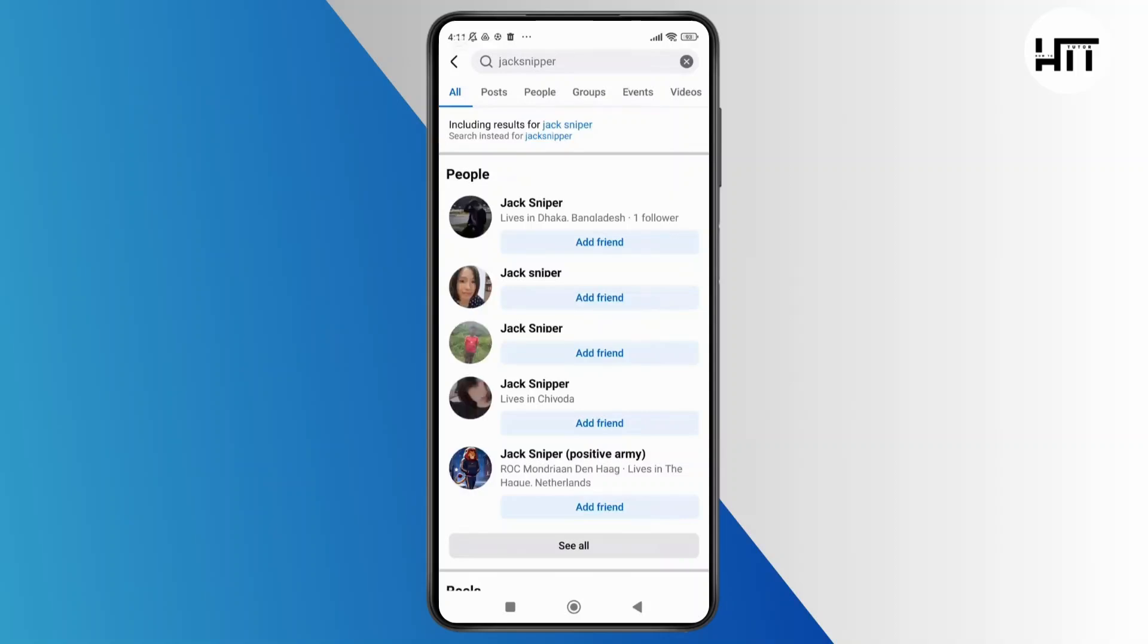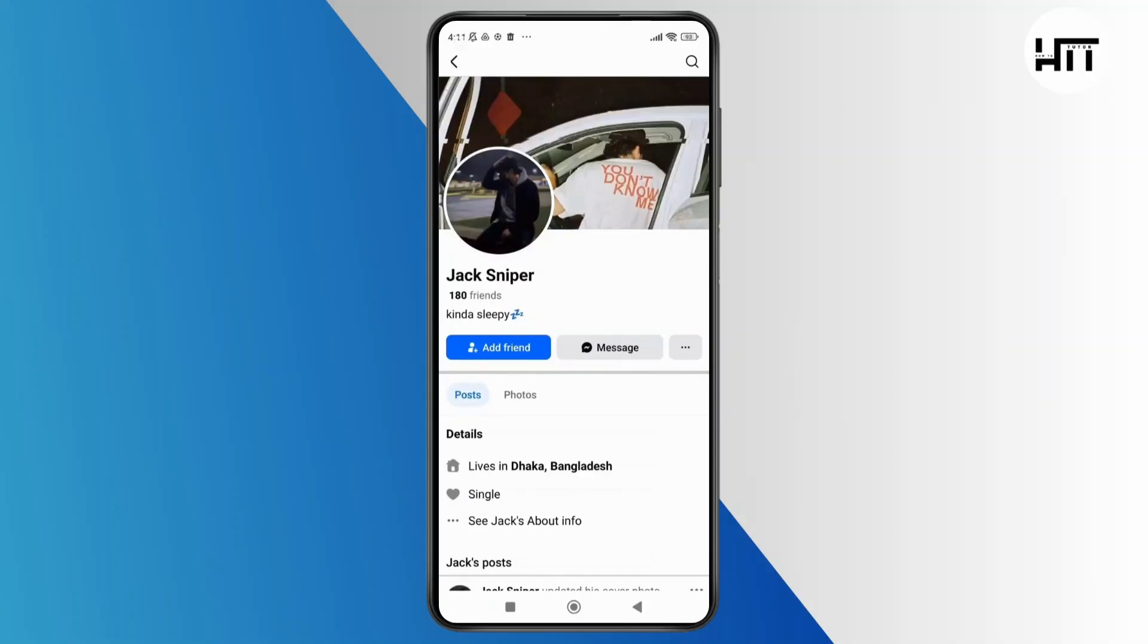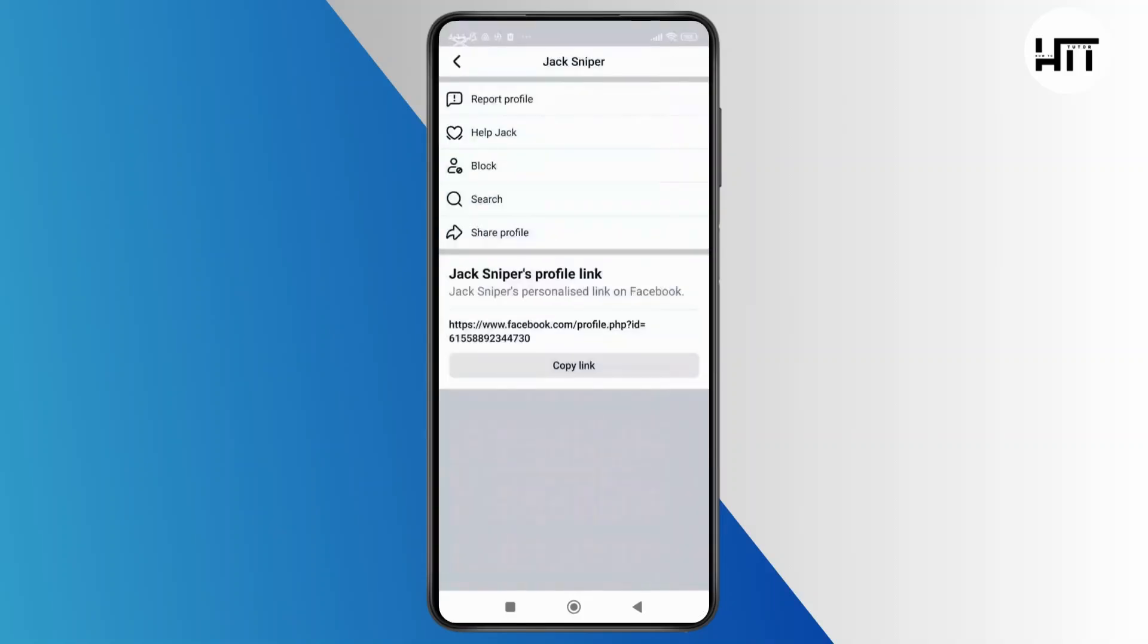Once you find the account, simply tap on it to open the profile. Once you are inside the profile, tap on the three dot menu at the top right of the profile page.